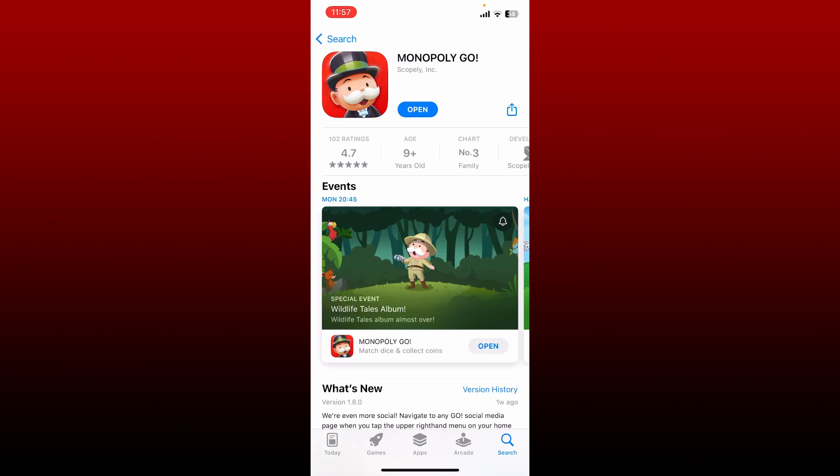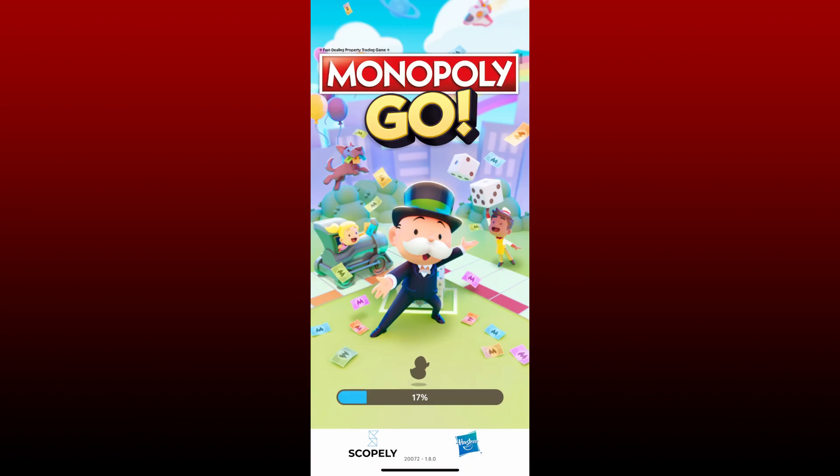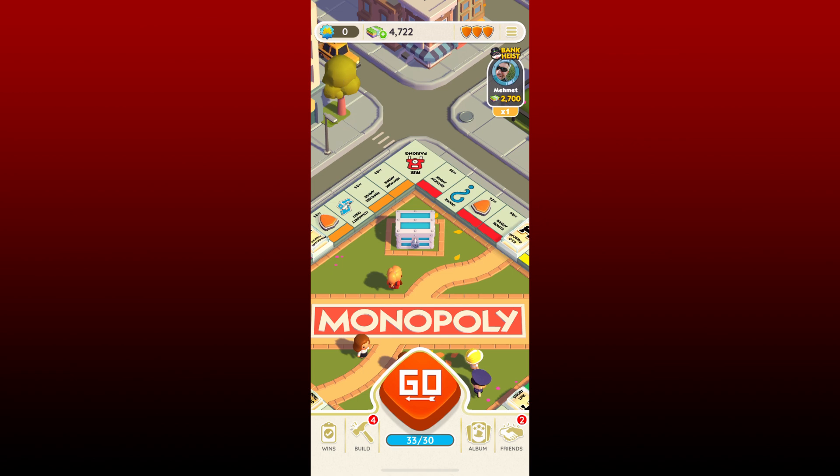Tap on Open to launch the app. You now need to log into your app by entering its credentials and you should be able to clear out the cache from your Monopoly Go application using iPhone. That is how it can be done.